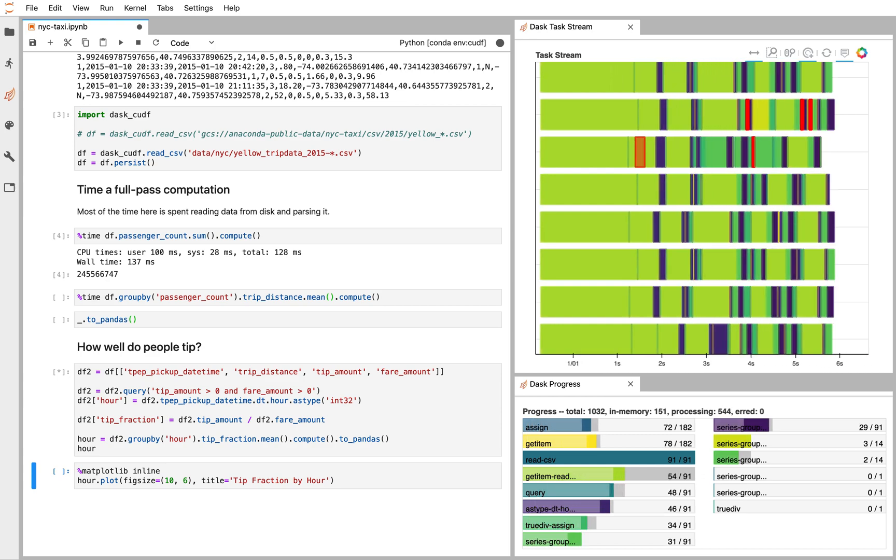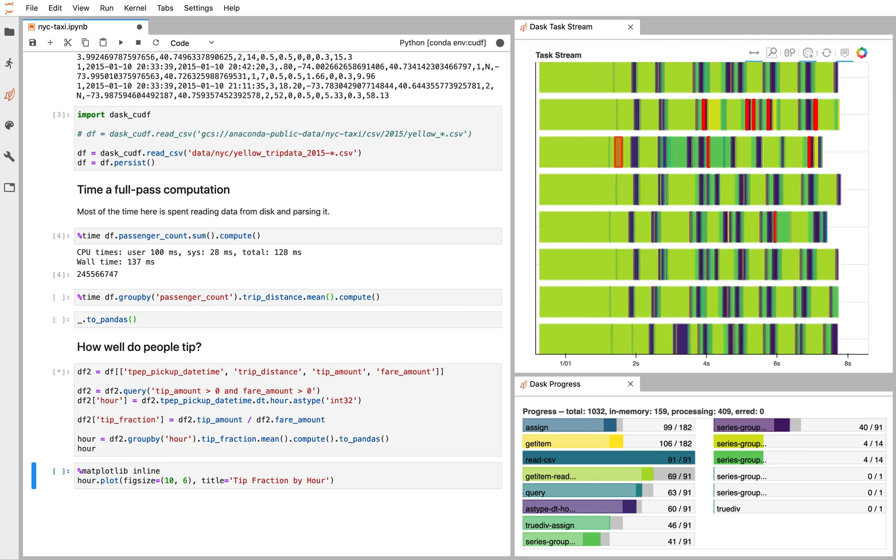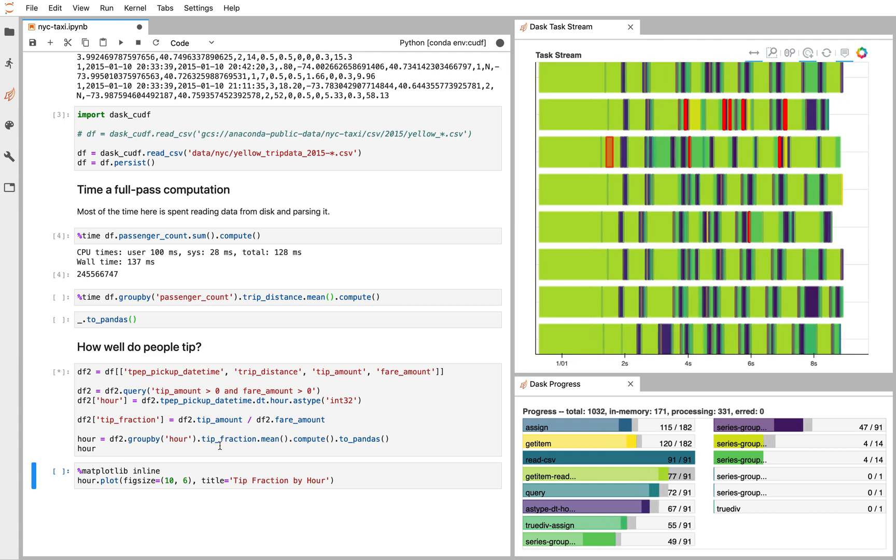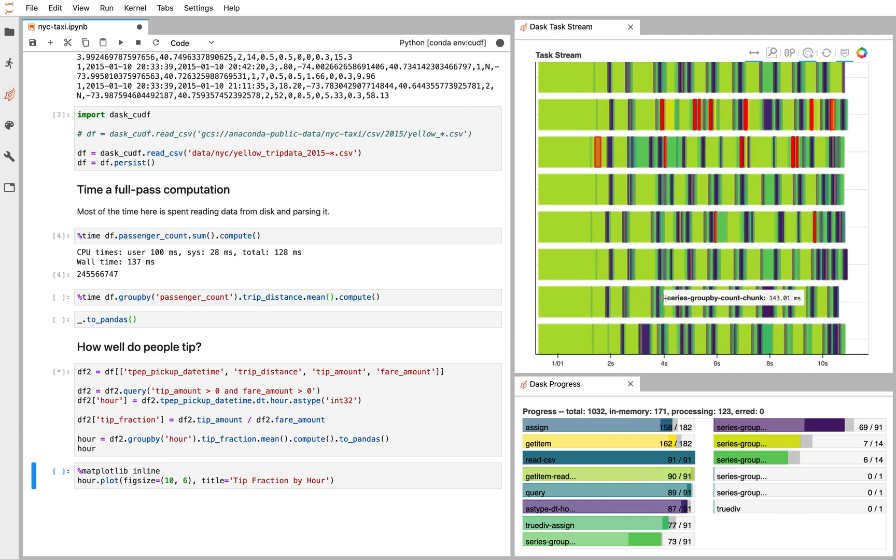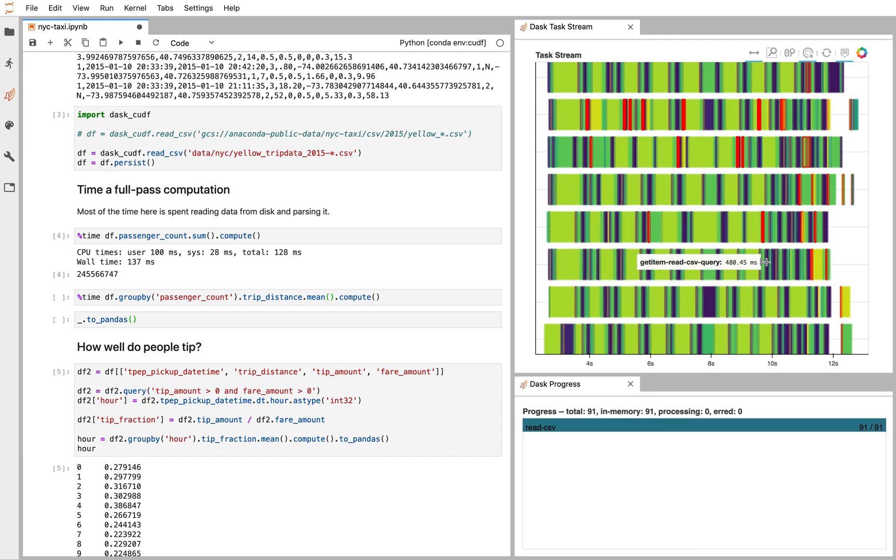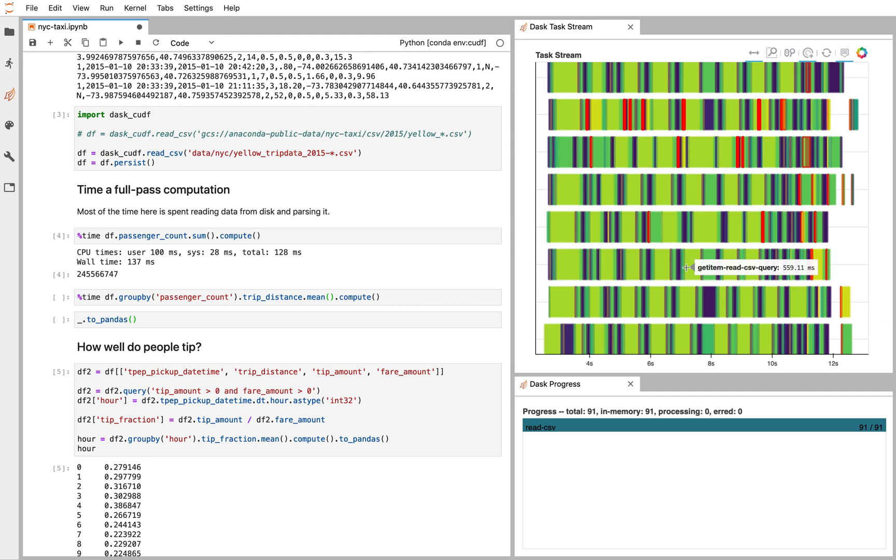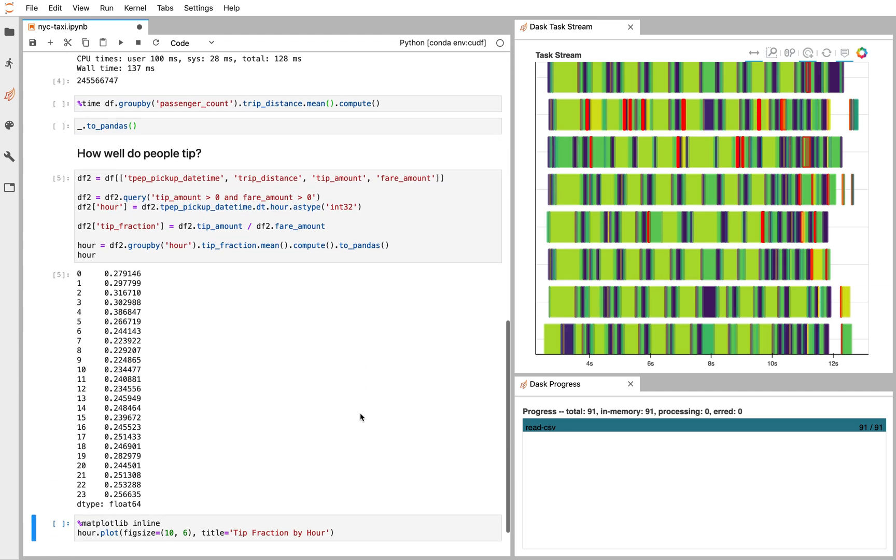But now it's using Dask for parallelism and cuDF for GPU acceleration. We're seeing that our eight GPUs are being well used here and every chunk of computation here is being nicely interleaved. The result we get out here is a normal pandas data frame.